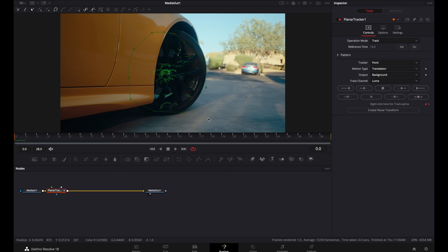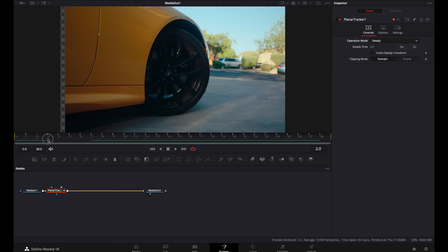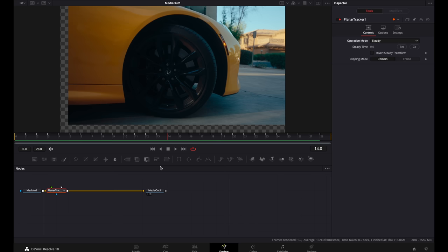Now once you're done tracking the entire clip, what you can do is come up here to the operation mode, click on the drop down menu and click steady. So then what you can do is scroll through the frame and you can see that this pattern behind kind of shows through.